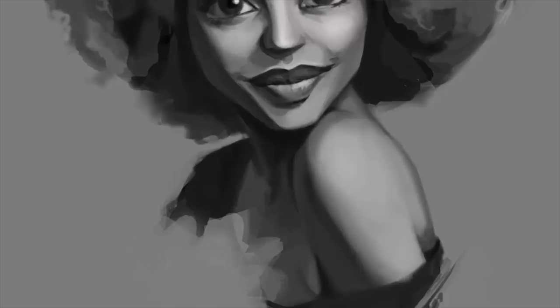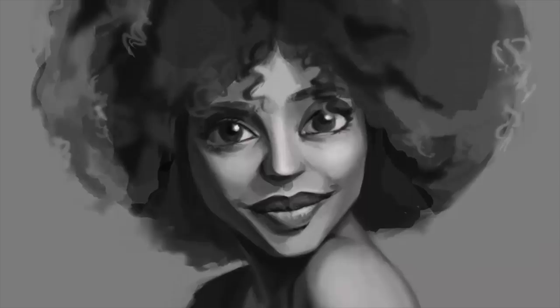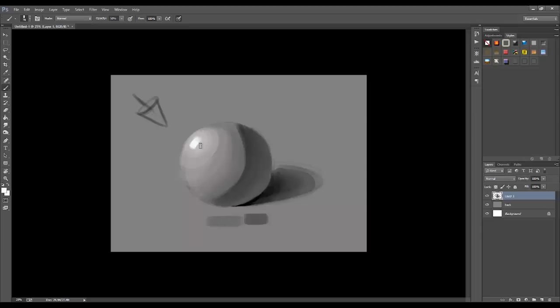Hi guys, I'm Guadalpinos and I'm a digital artist from Zaragoza in Spain. On this course we're going to learn all about light and shading by painting a portrait. I'll teach you some light theory, we'll do an exercise with a sphere, and finally we'll apply all the things we've learnt to a black and white portrait.